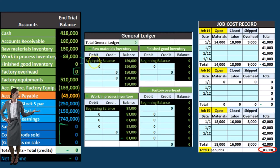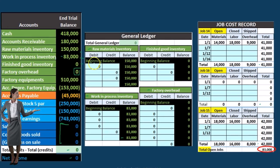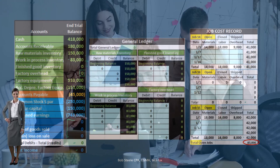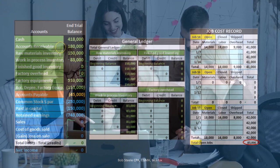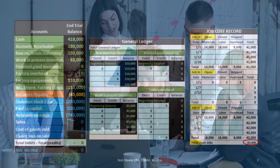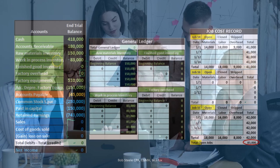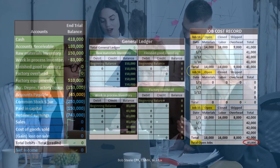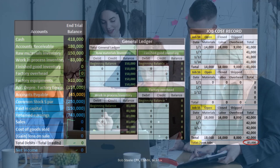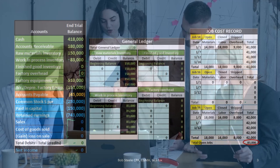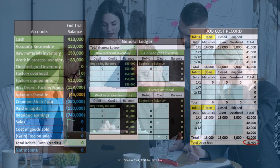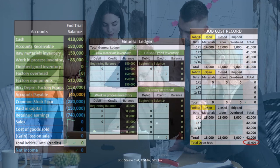Why do we need it? Because the general ledger doesn't tell us the whole story — it only breaks information out by date. We need to break it out by customer for receivables (who owes us money?), and we need to break it out by job for work in process (which jobs make up that amount?). When we transfer or sell those jobs, we need to know the costs related to that particular job that was sold.